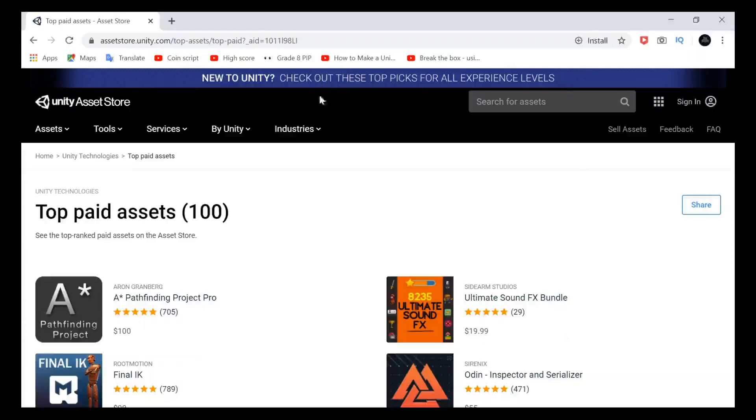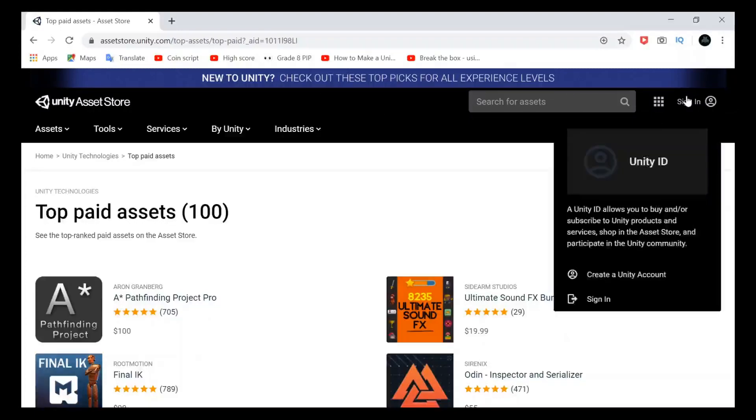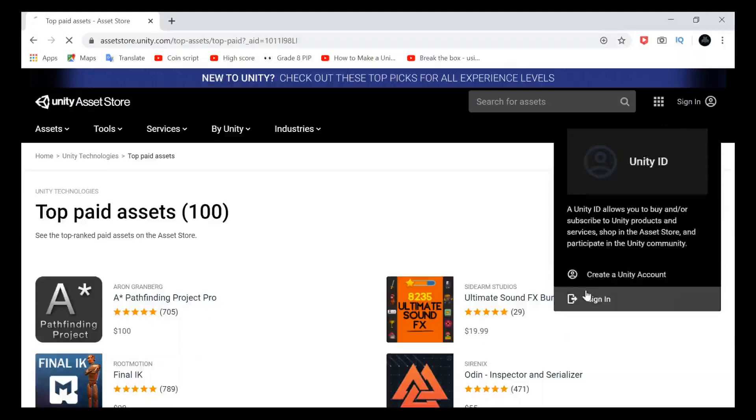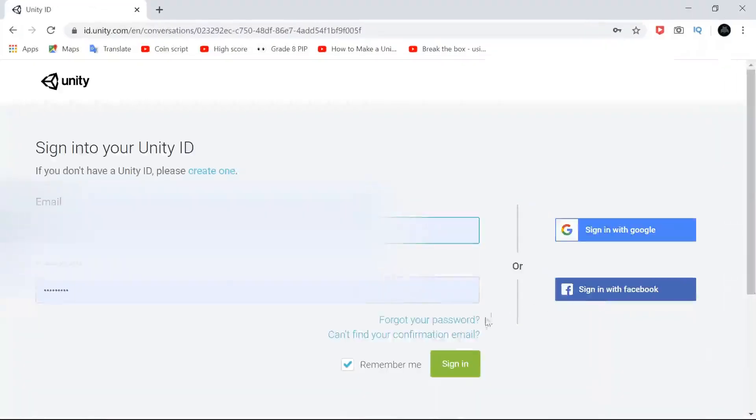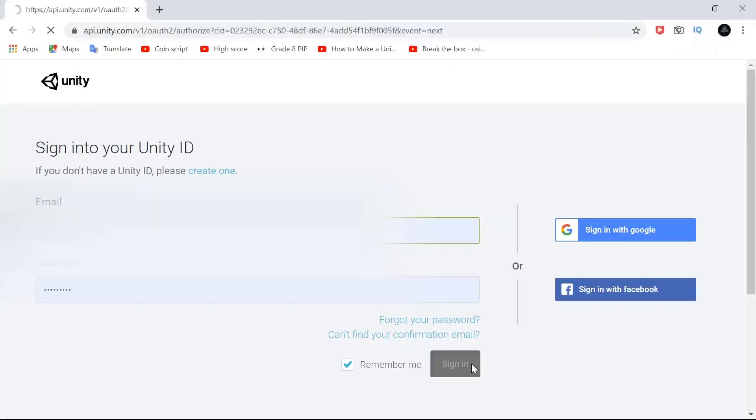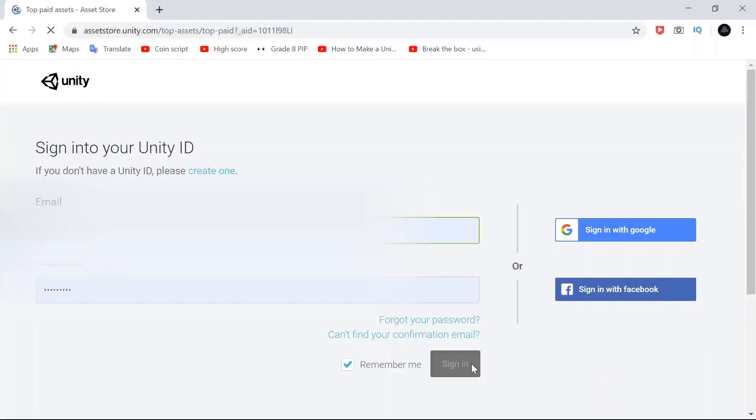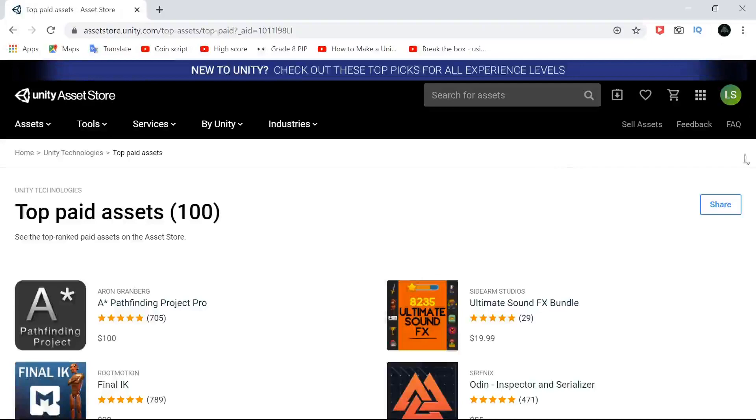After heading over to Unity Asset Store, what you need to do is to sign in with your ID. So I have already created the ID, I just need to sign in. You need to fill out the ID that you are currently using, and after that...